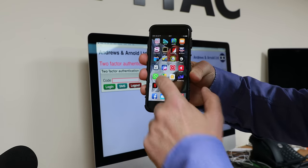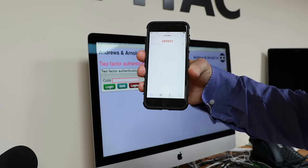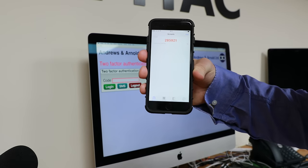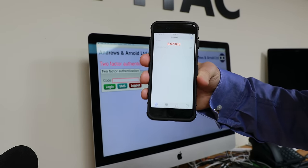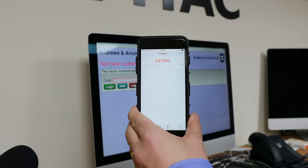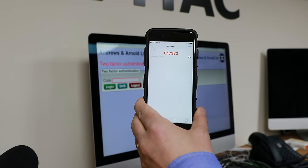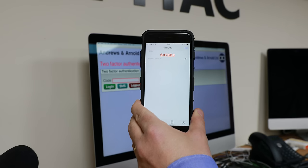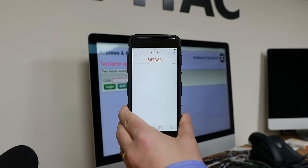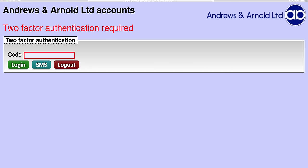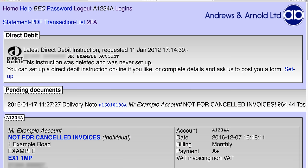I select the app and there it is on the screen. Some apps might want a fingerprint or something, but this one doesn't. You'll see the code changes every 30 seconds. So I'll put that code in — 647383 — and there you go, I'm logged in as normal.